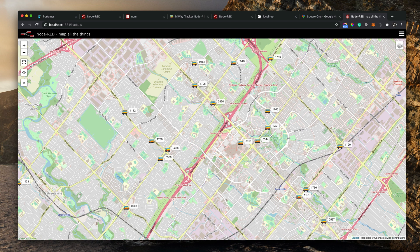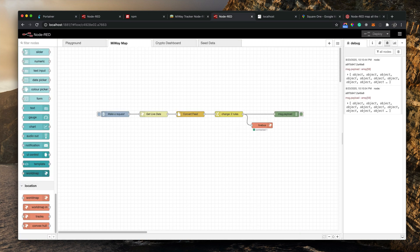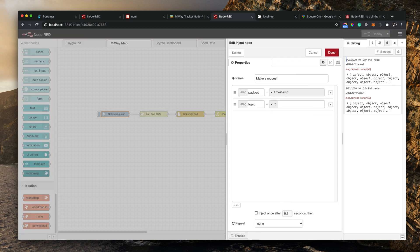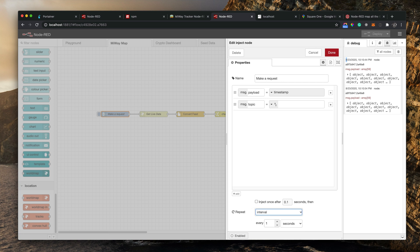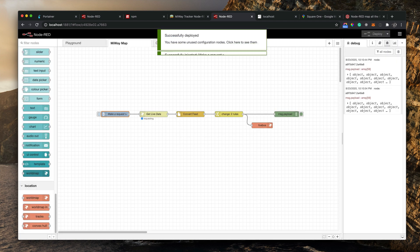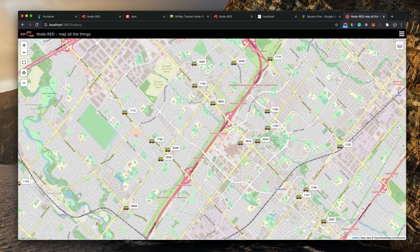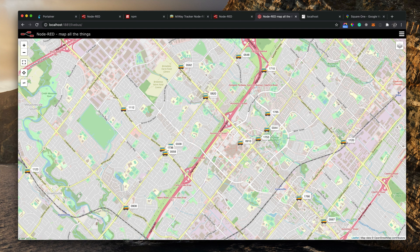The buses are showing but they won't move yet because the live data keeps changing. We need to make requests at a set frequency. In the inject node, I'll set it to repeat at an interval — every five seconds I want to make a call to get the latest data. Deploy the flow and now it makes a request every five seconds. You can see bus 9-10 is now moving on the map.